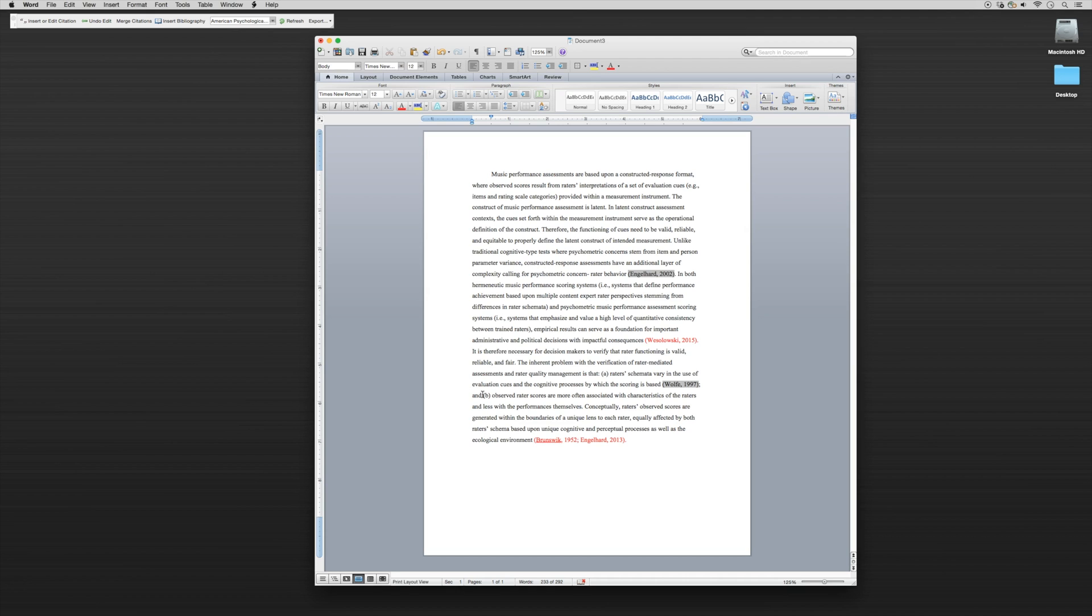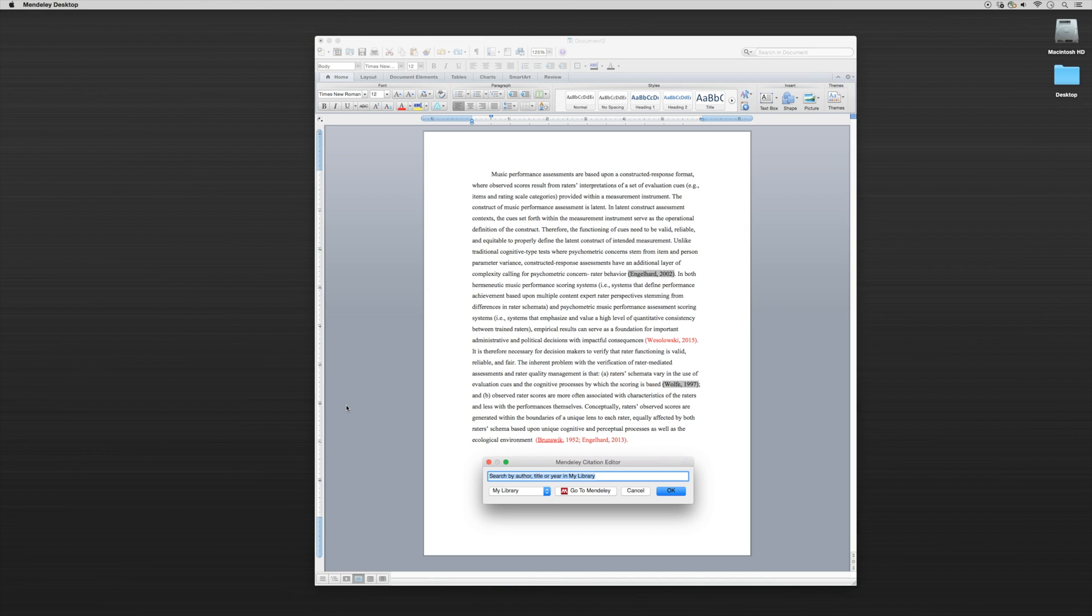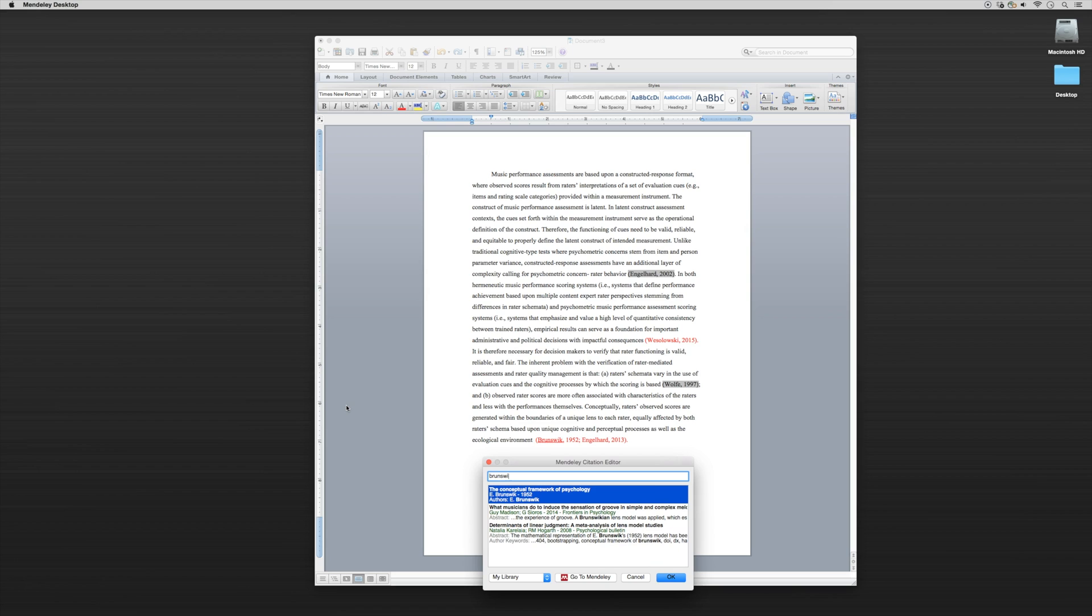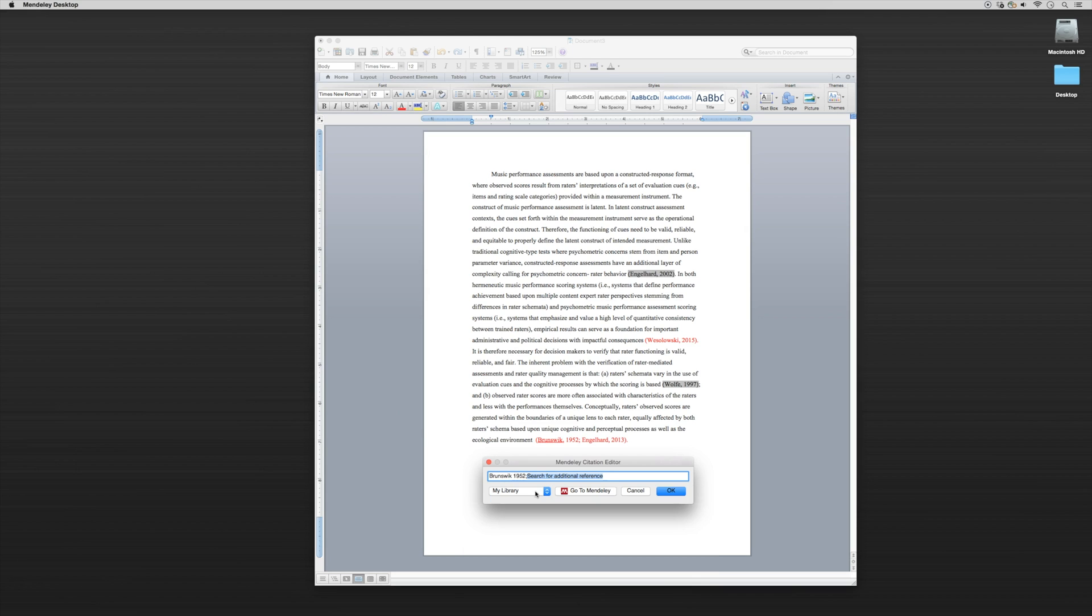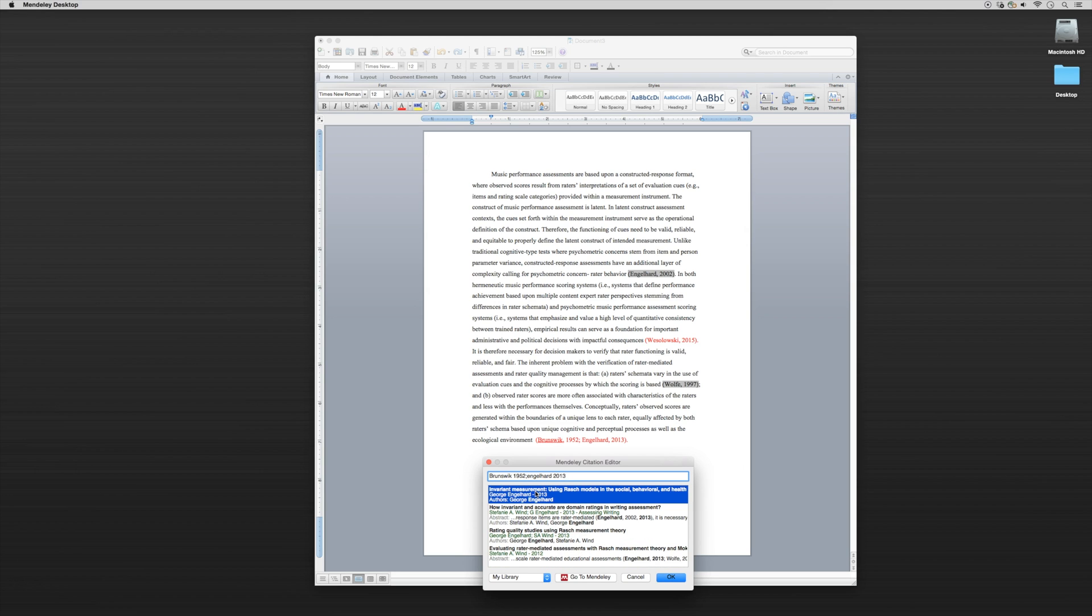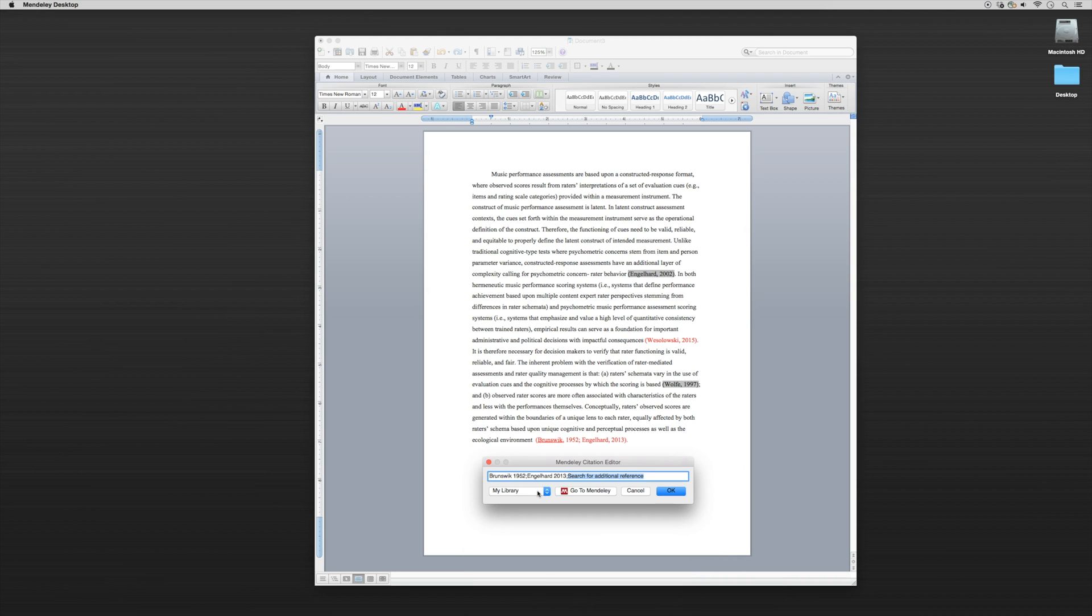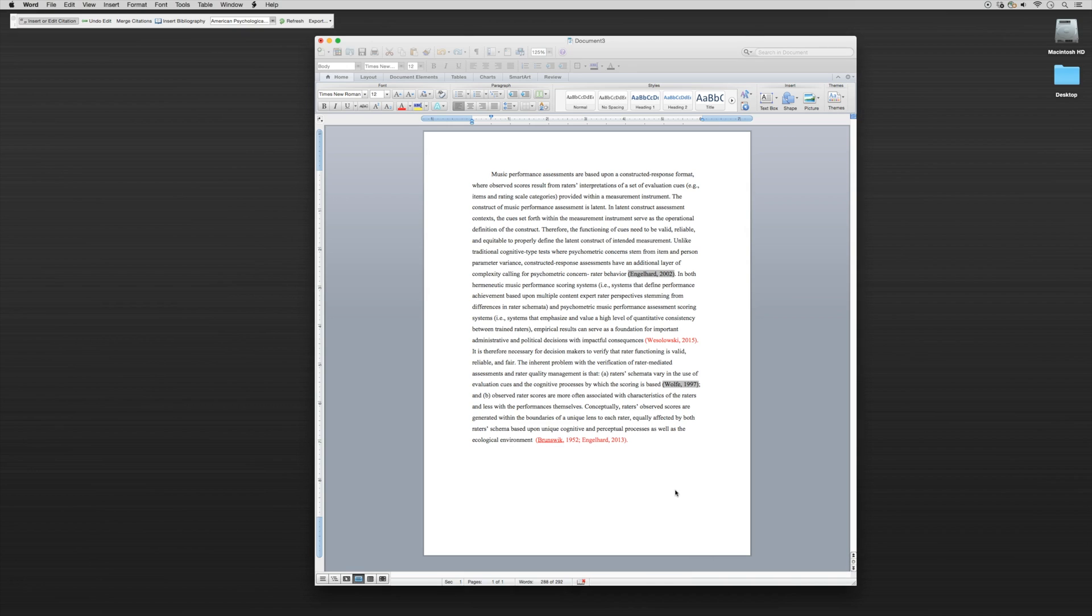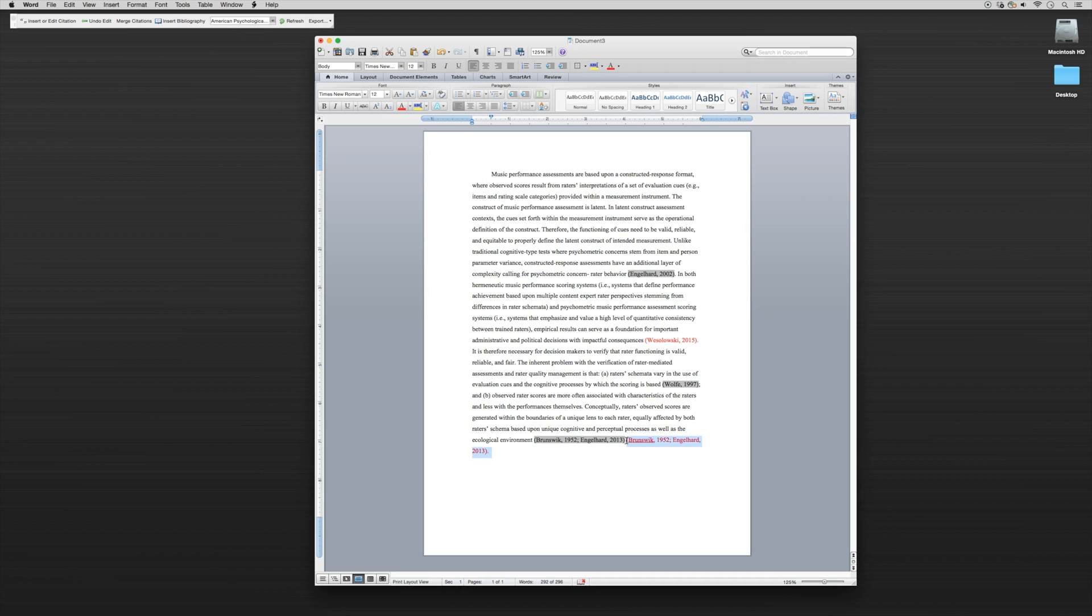Now take a look at this other one: Brunswick 1952 and Englehart 2013. We can also put in multiple citations at the same time. We'll go up to Insert, search for Brunswick. There it is, Brunswick 1952. We'll also search for Englehart 2013. Then I'll click OK. You'll notice those are perfectly installed in alphabetical order and will always be installed based upon whatever citation system we might be using.